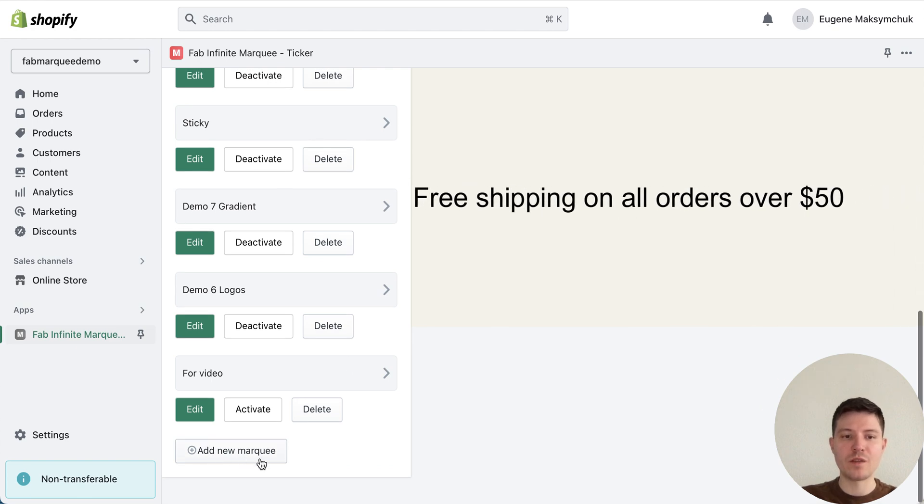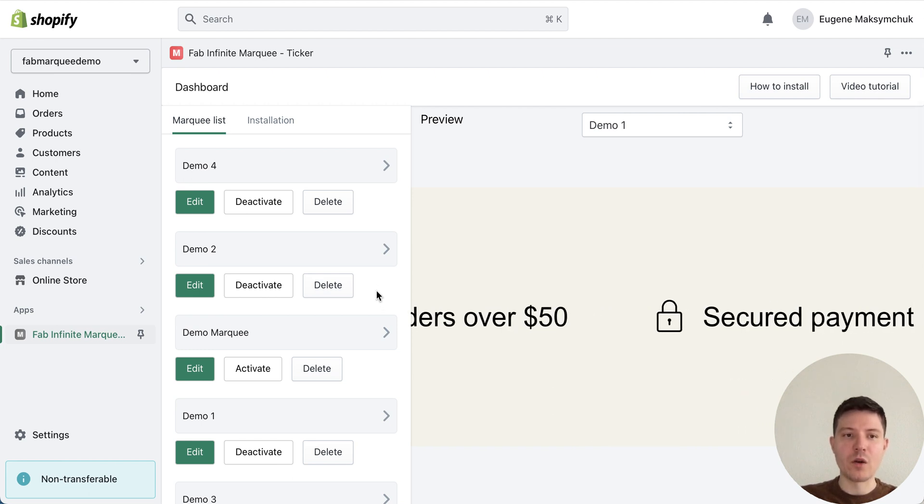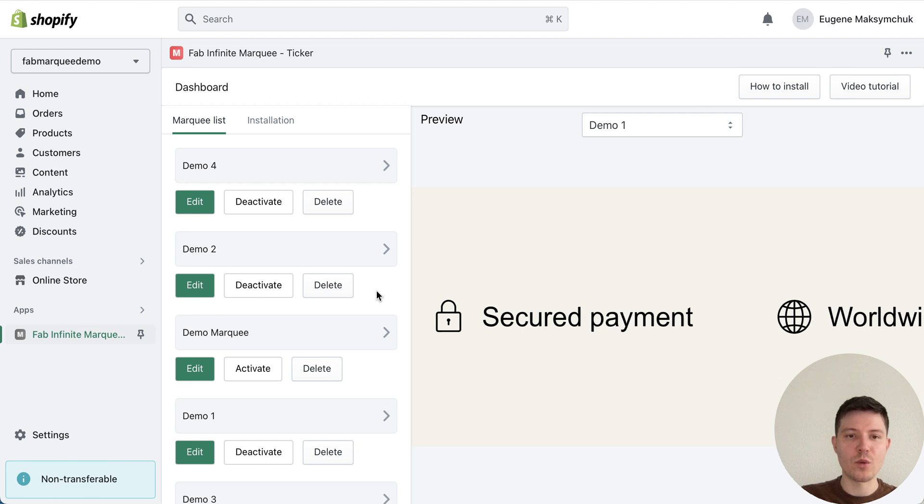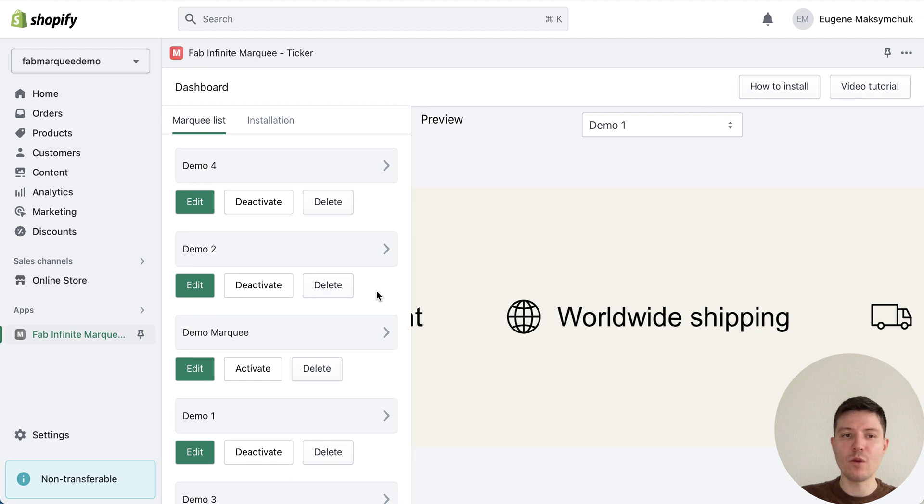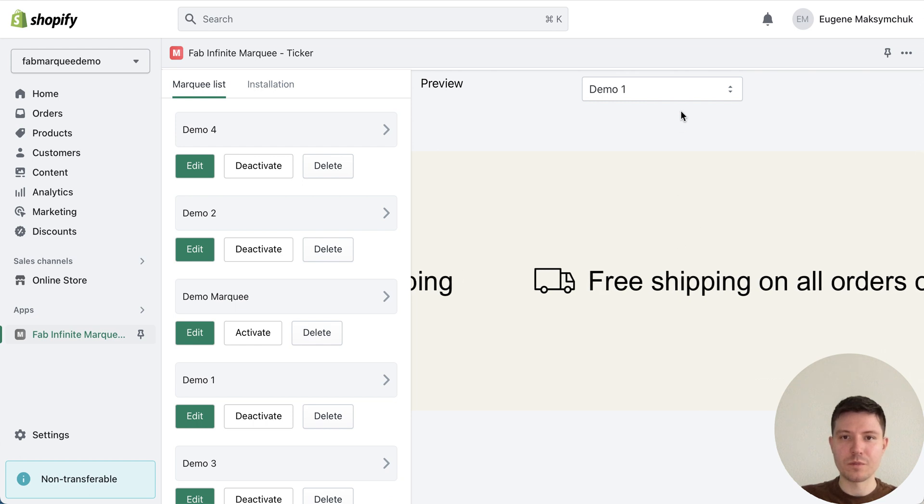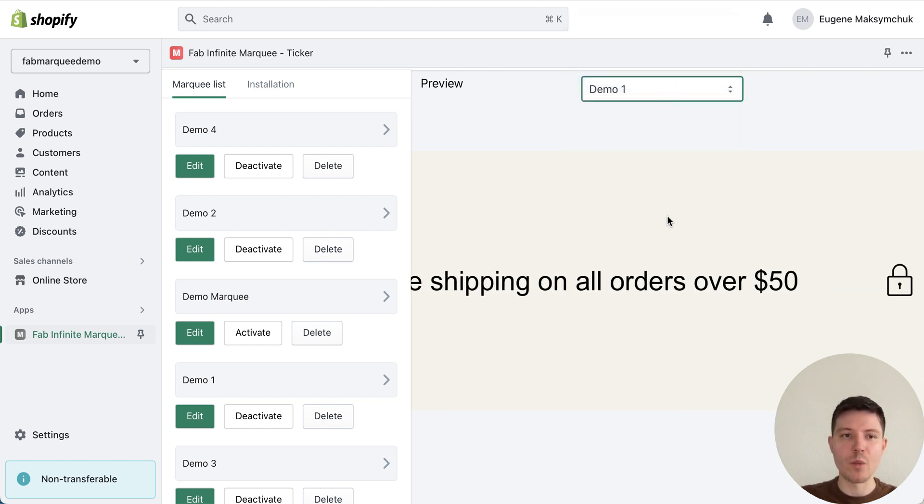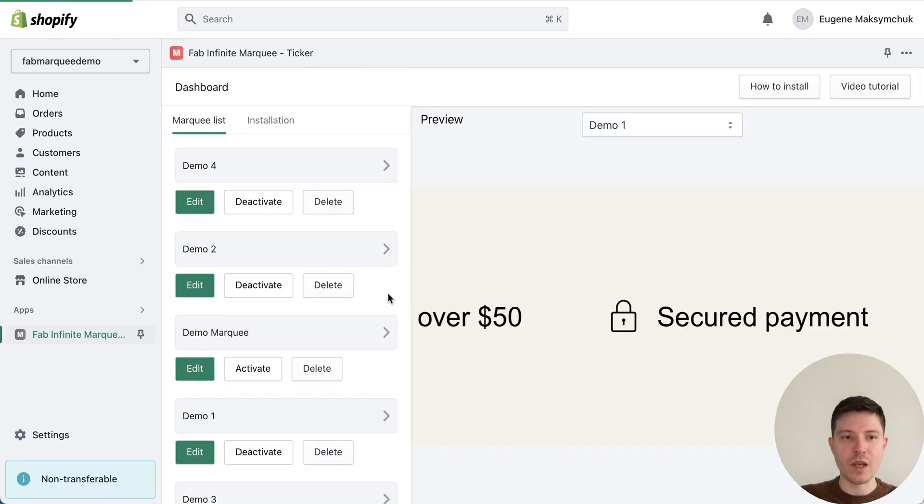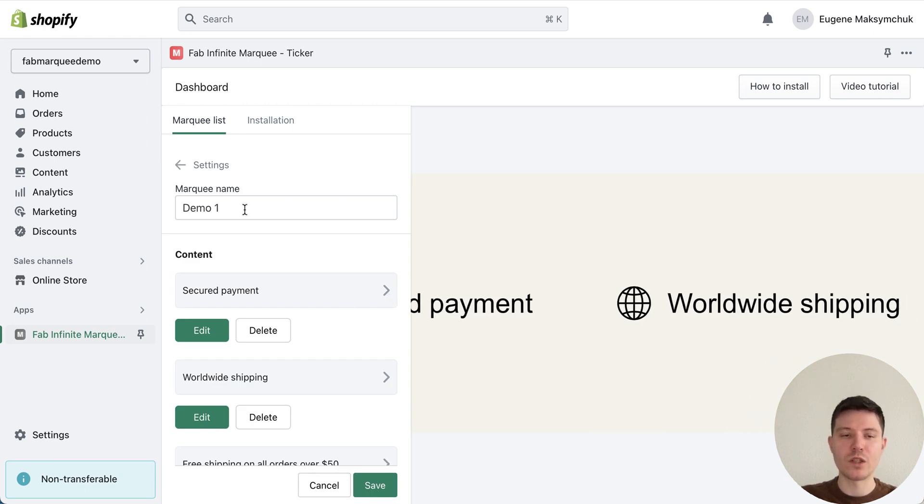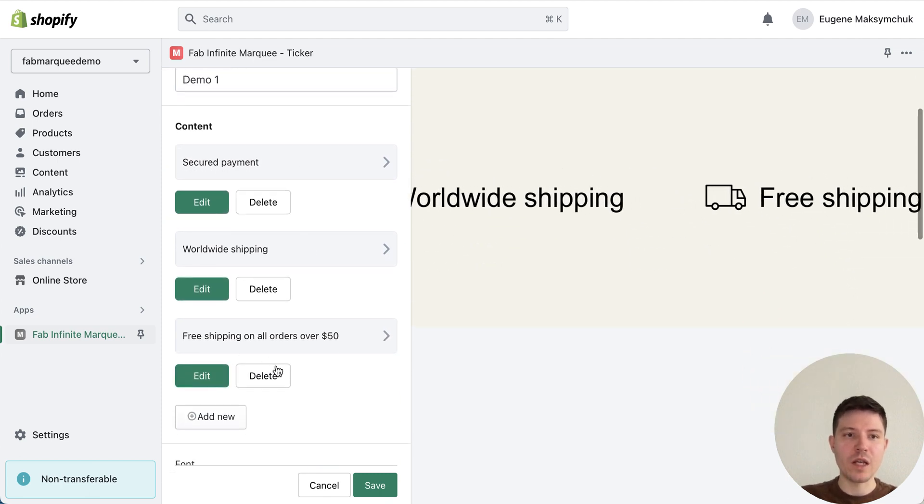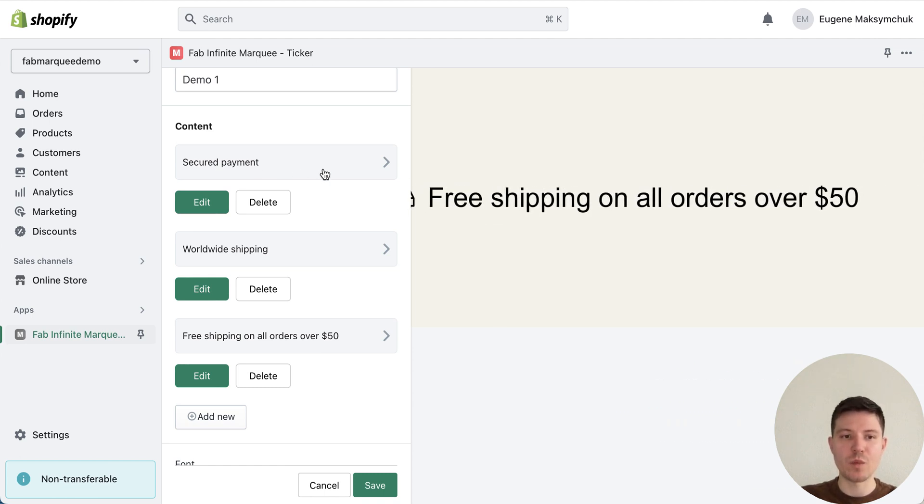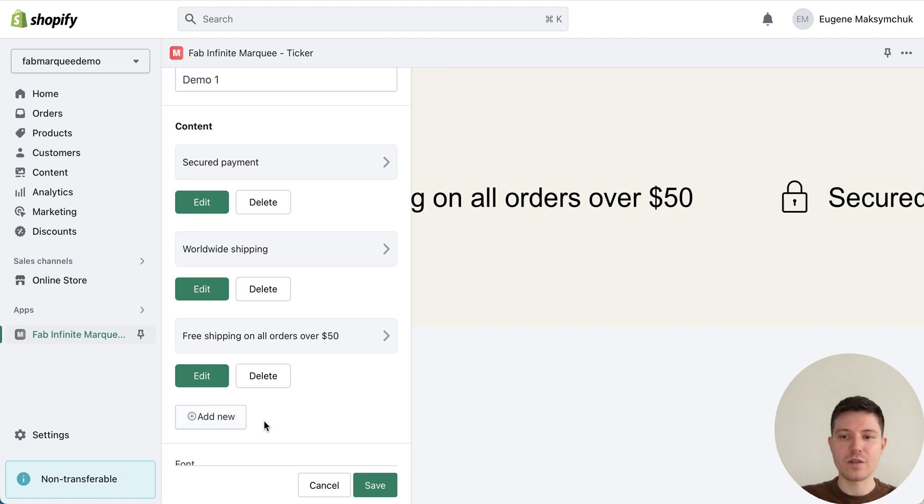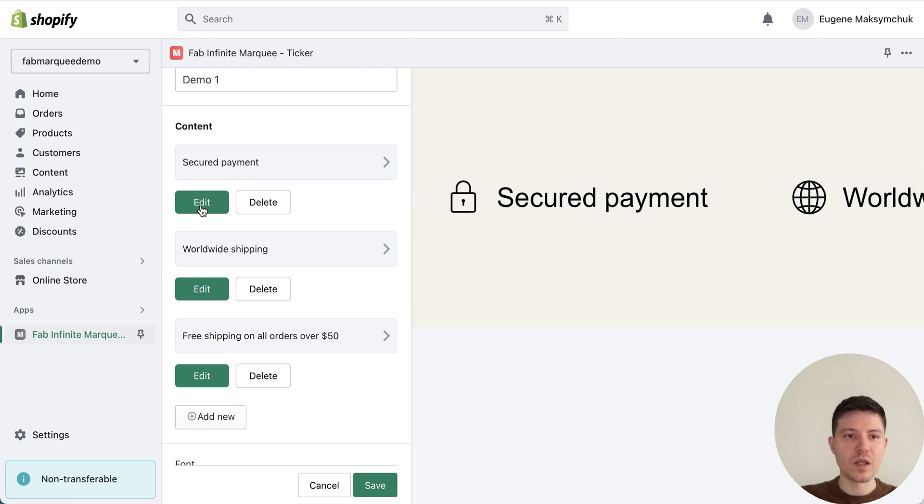After the installation and activation of the app, you will need to press add new marquee button at the bottom. I've already created marquee, so I will show you how to edit it and you can follow and create a new one. Let me show it using the most popular demo one. Let's press edit. In your case, create a new one.